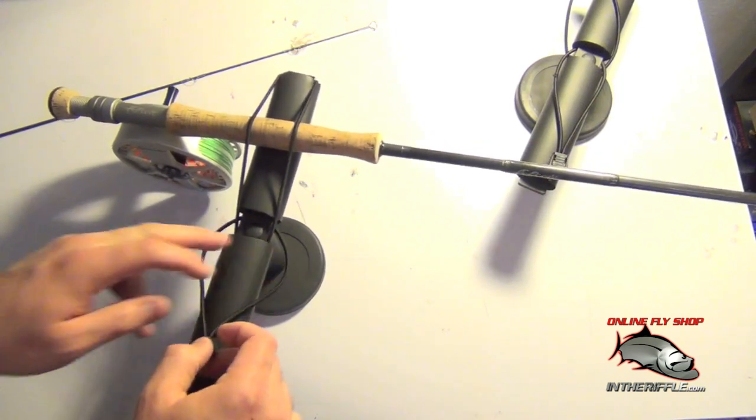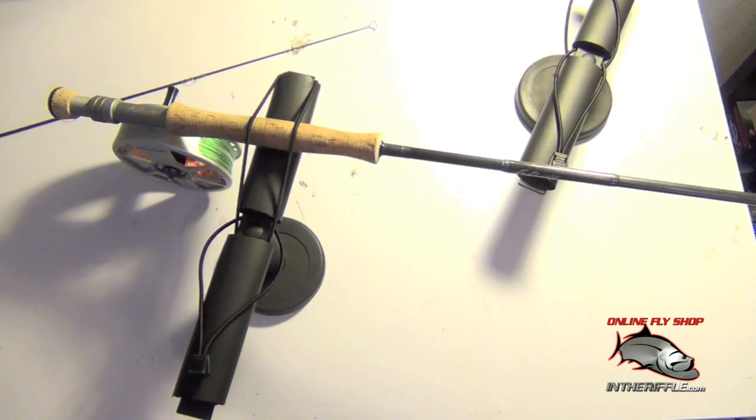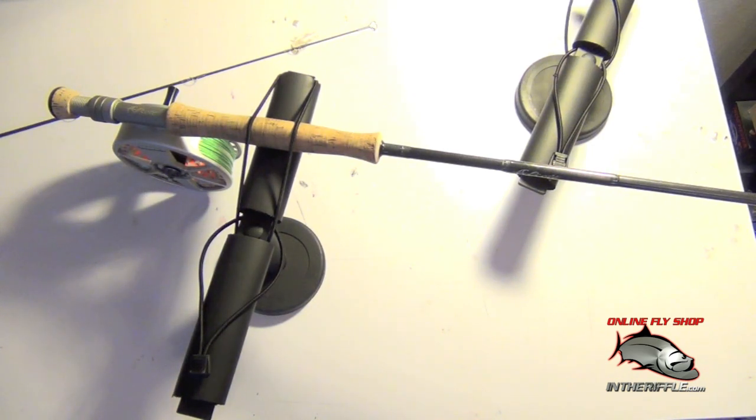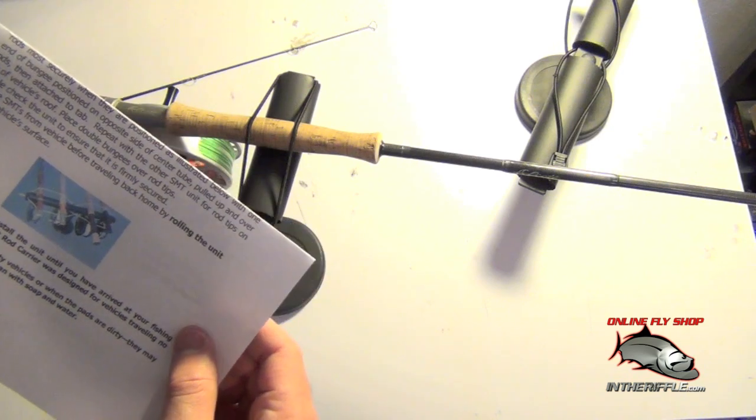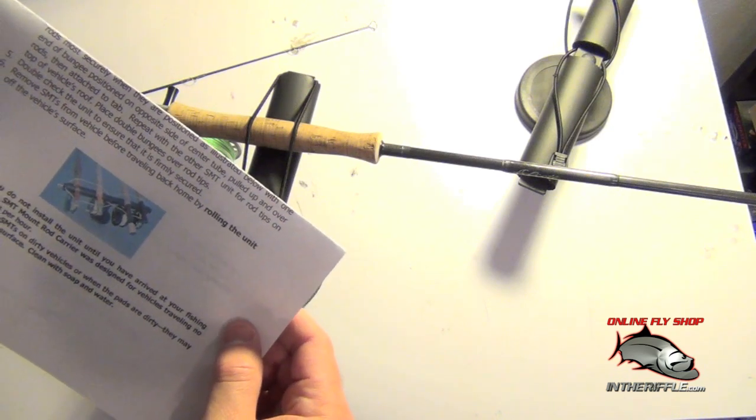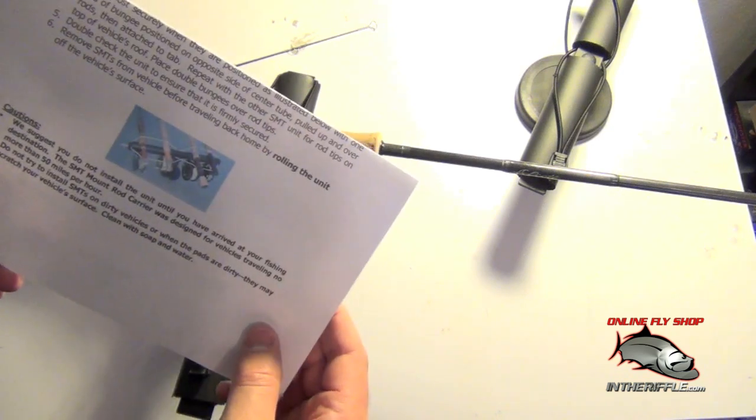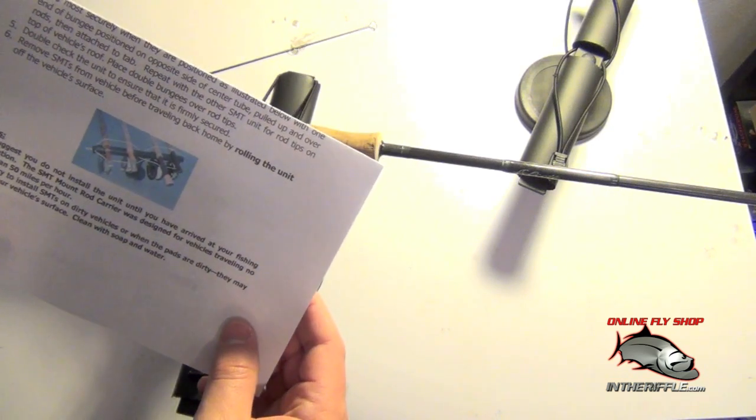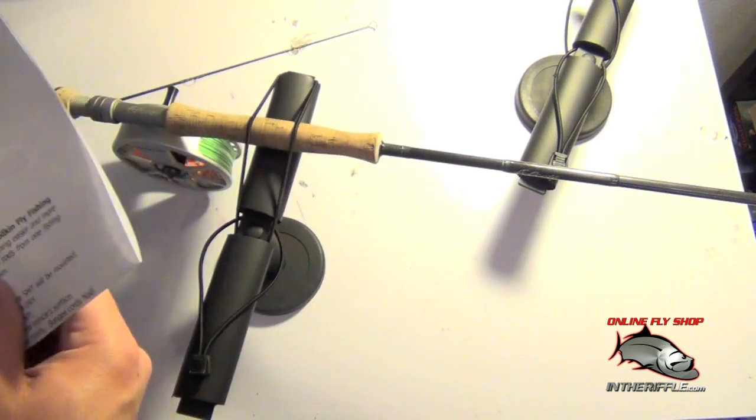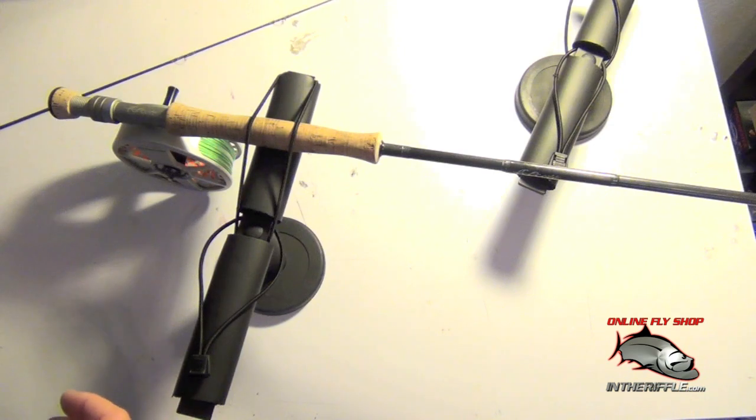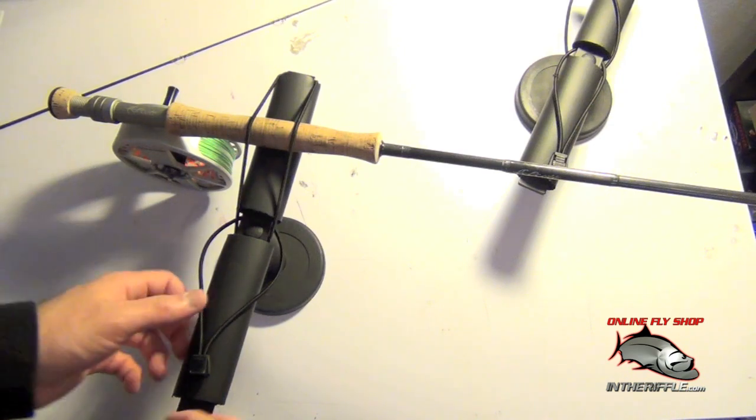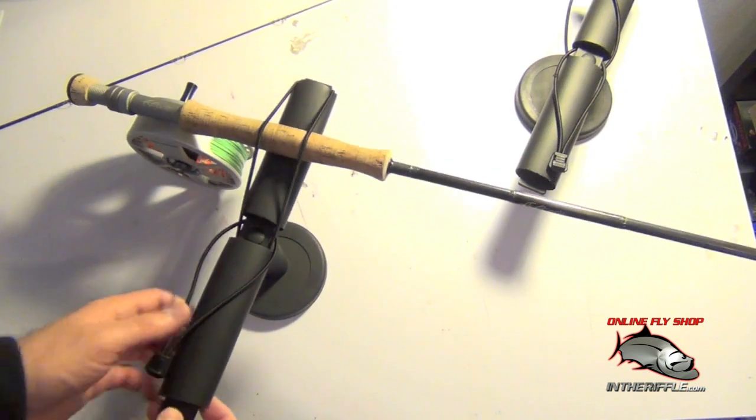But I think they tell you, well let's get out the directions here and see what they say. Looks like they're saying 50 miles an hour is what they're saying. But I've gone a little bit faster than that with mine on the roof of the car so it's possible.